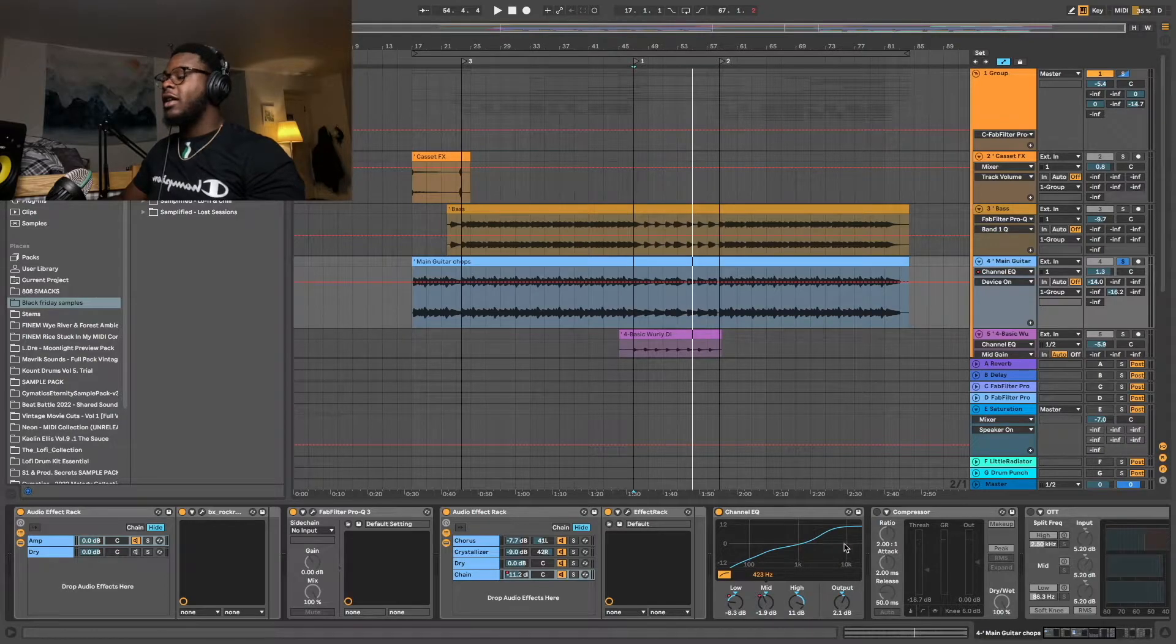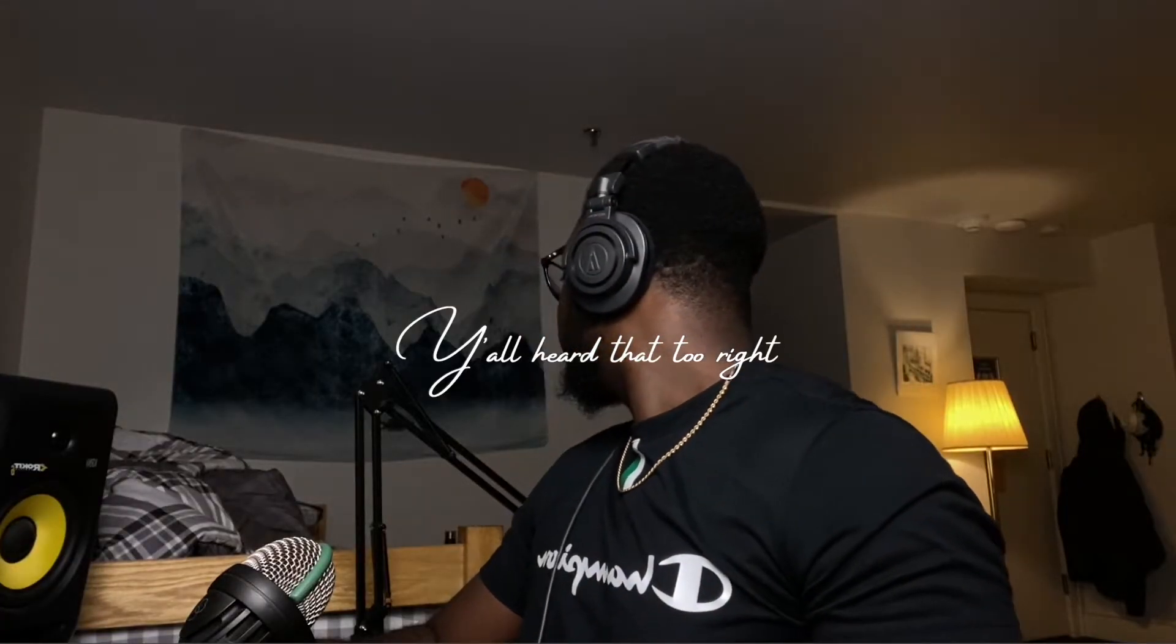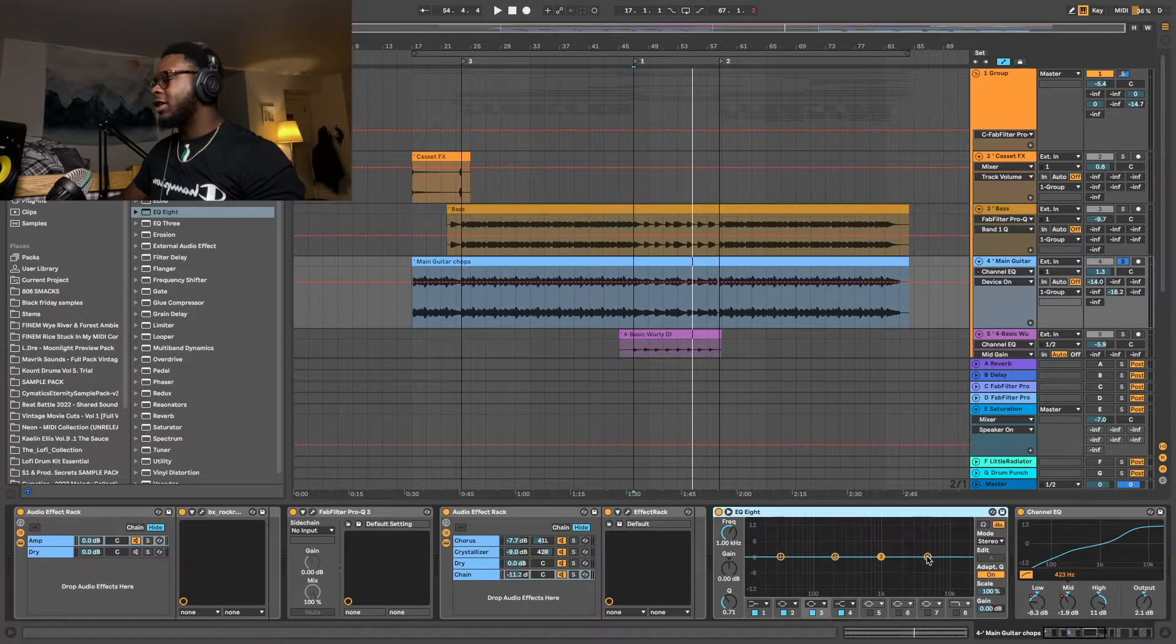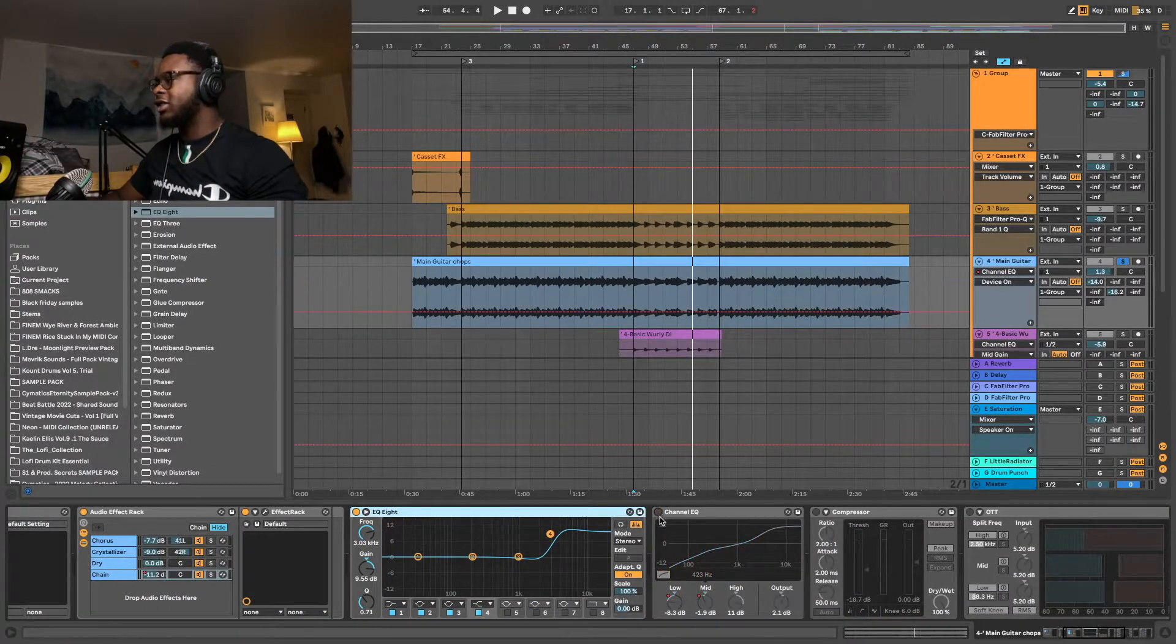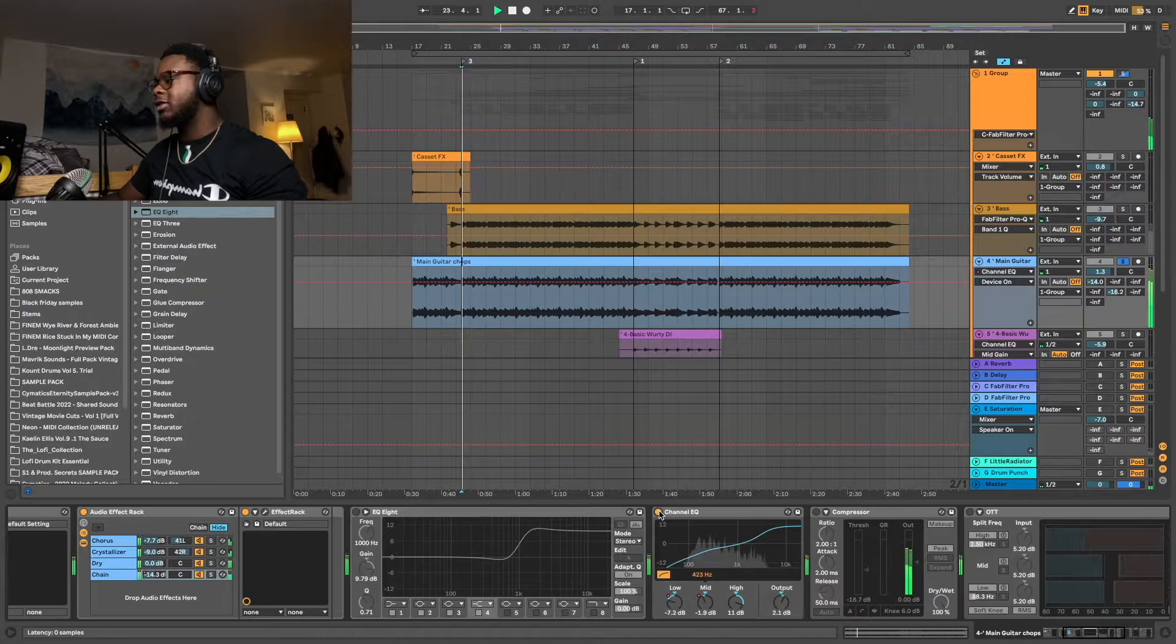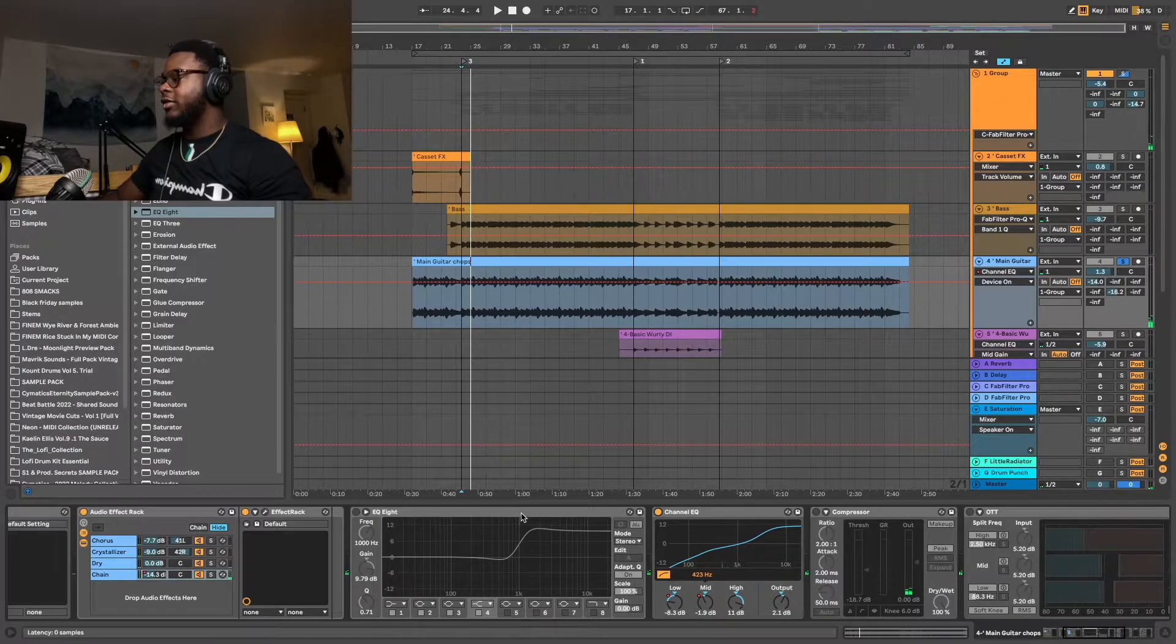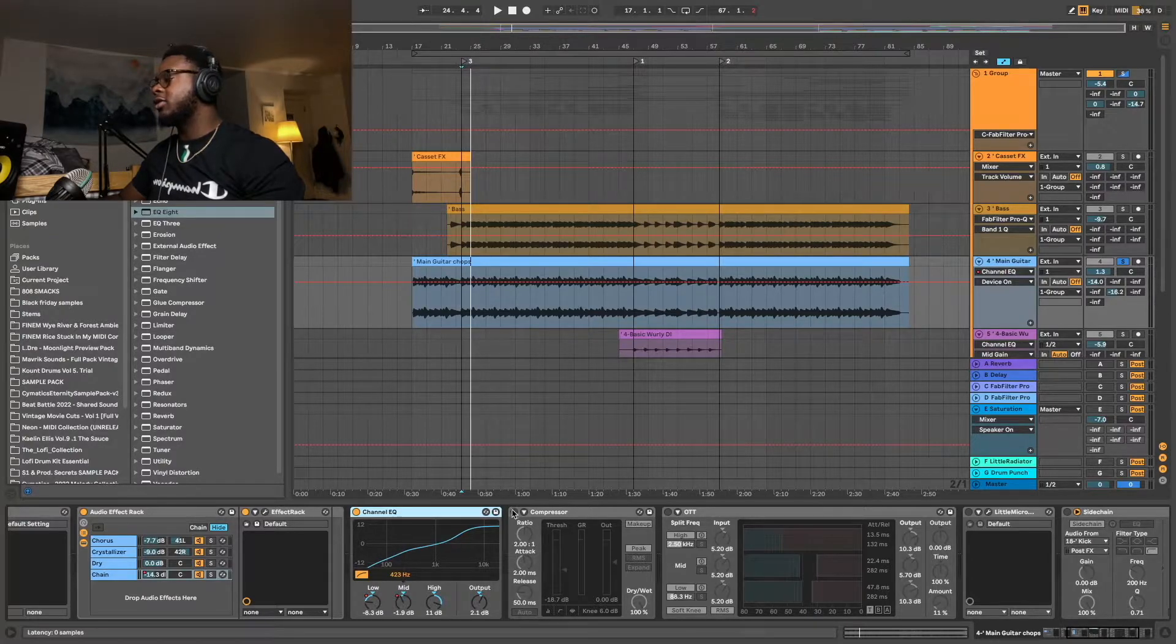Next, I'm using a channel EQ. I prefer to use the channel EQ in Ableton over the regular EQ to do high boosts because it's a bit harsh. Sounds a bit harsh to me. This, to me, feels like a nicer, softer high boost.